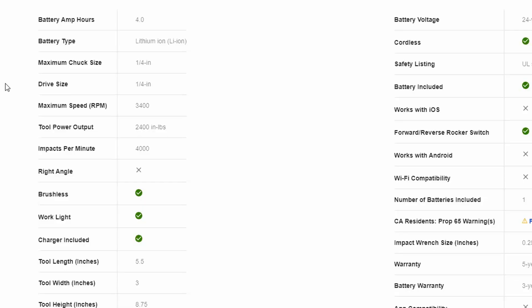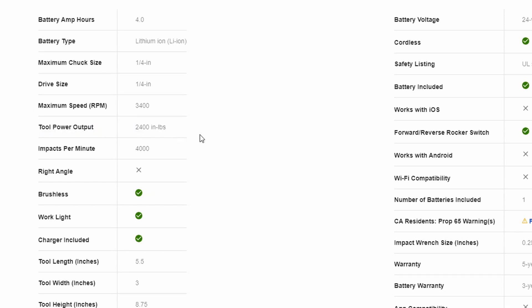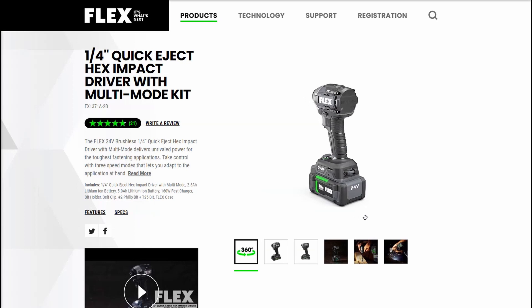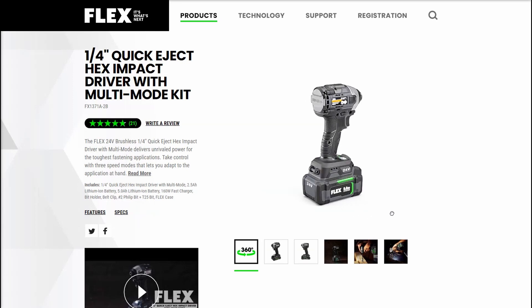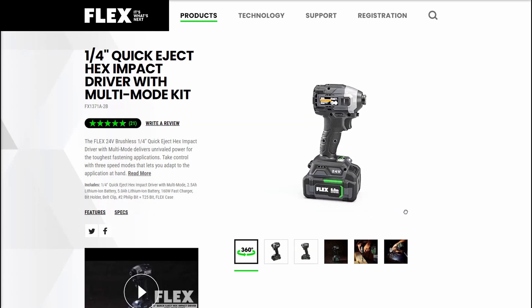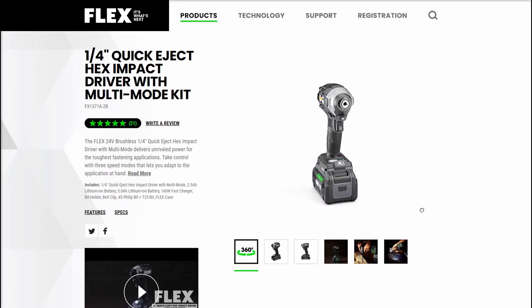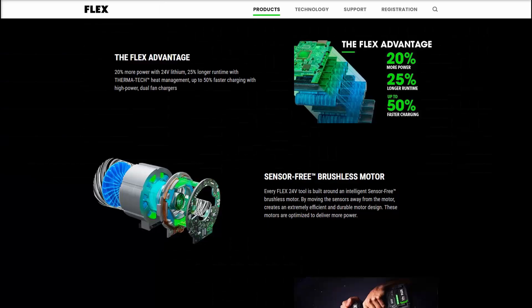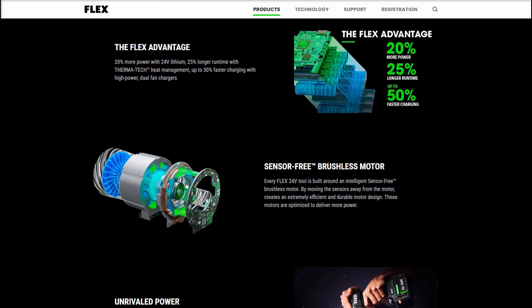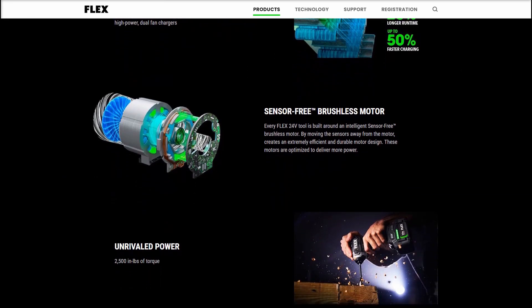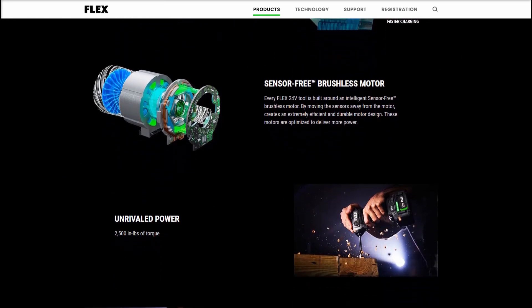The Cobalt advertises 2400 inch pounds of torque or 200 foot pounds on the dot. Until recently that was the boldest claim of any impact driver out there. Only now being bested by the Flex at 2500 inch pounds from a smaller package altogether.